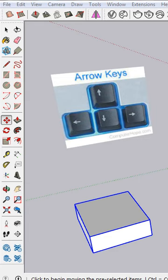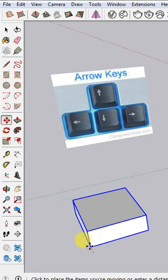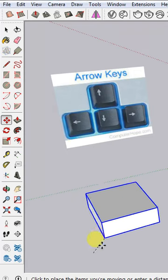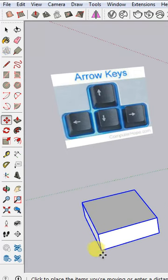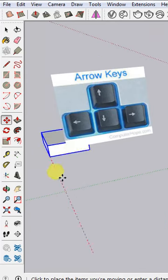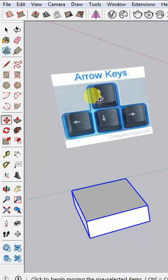Welcome back. In this video I'm going to explain how to lock the axis in SketchUp. Whenever we are moving objects and not getting the perfect axis, you can use the arrow keys.